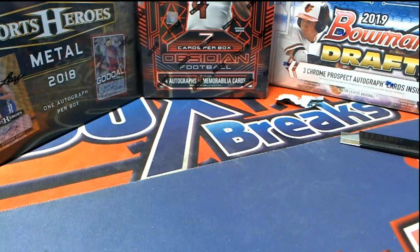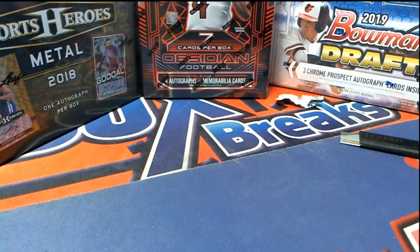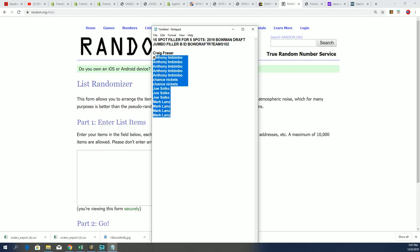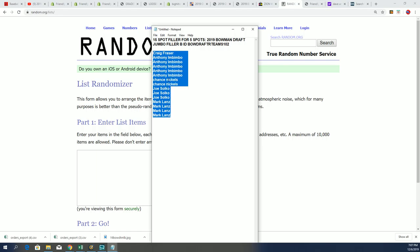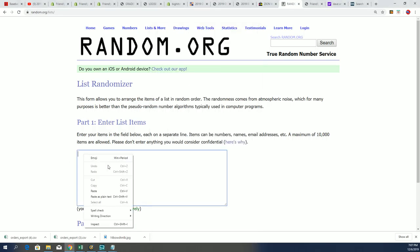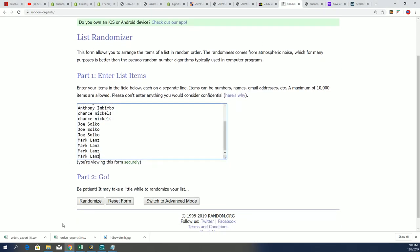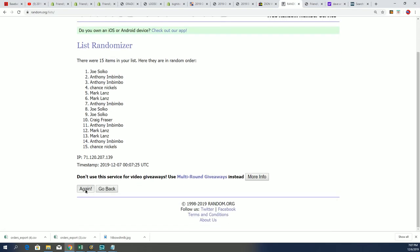That's right, we got a Bowman Draft Jumbo Filler. And so this is going to be Filler B for Bowman Draft. Here we go, it's Jumbo with three autographs coming up. We got five owners going to come away with spots for a little cheaper at Bowman Draft. So you want to be in the top five? Good luck after seven times through.